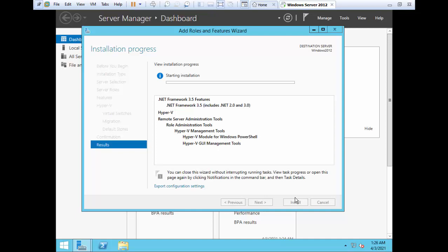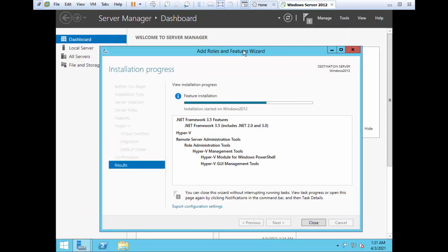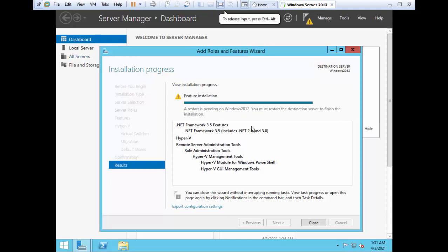If the installation is successful, you will see the success message here. Otherwise, it will throw an error in case of any problem. The installation has completed and it will restart the system. Click on Close.